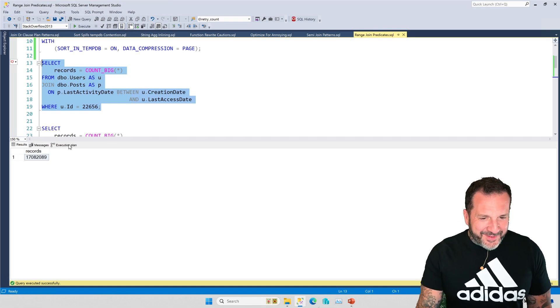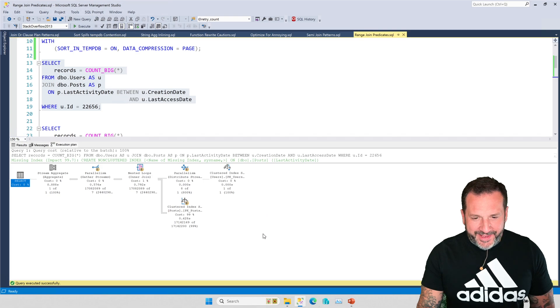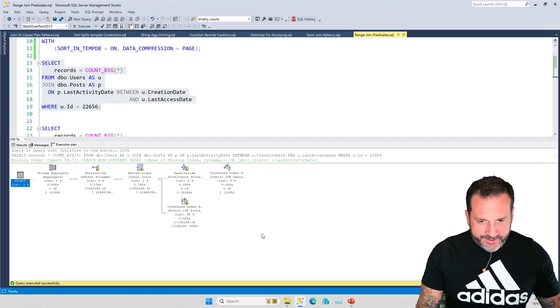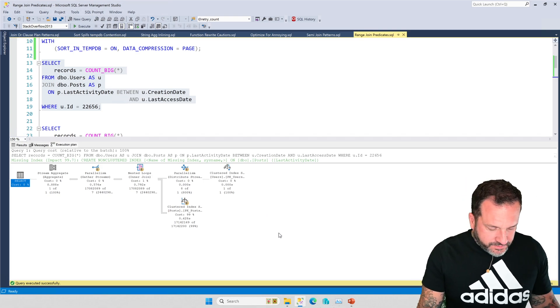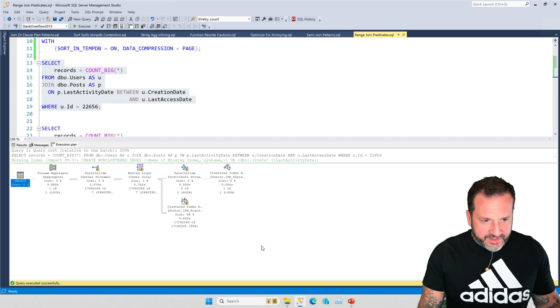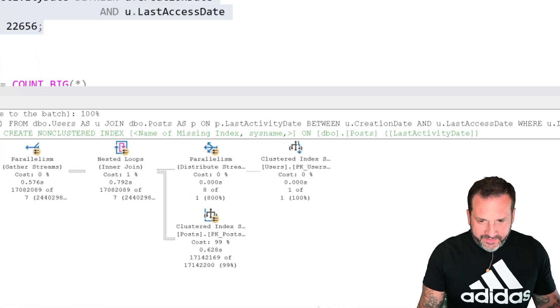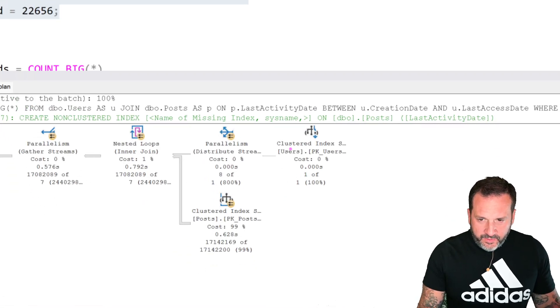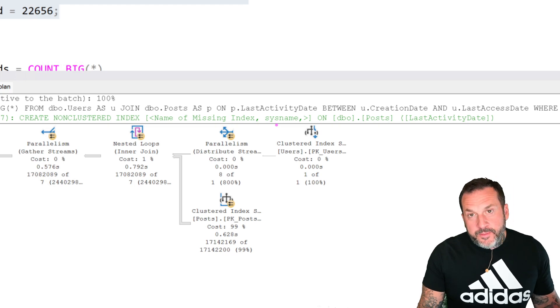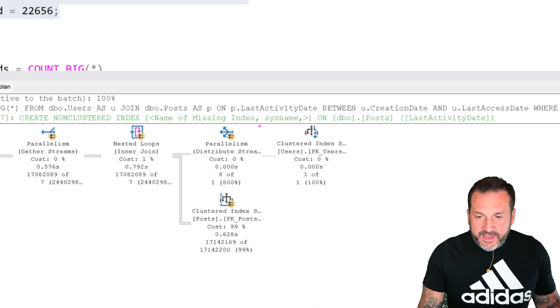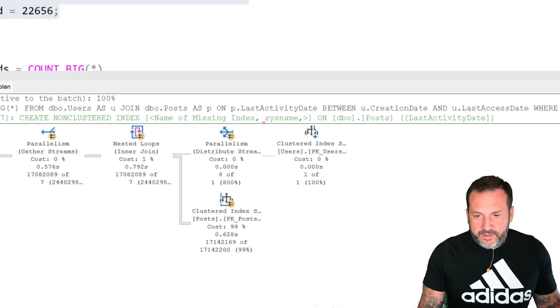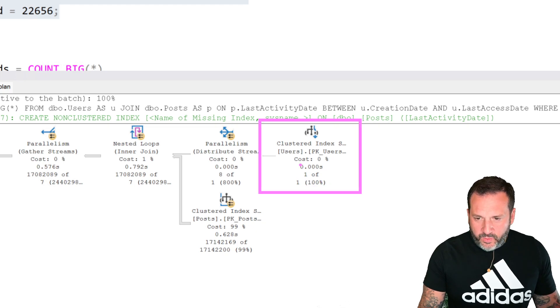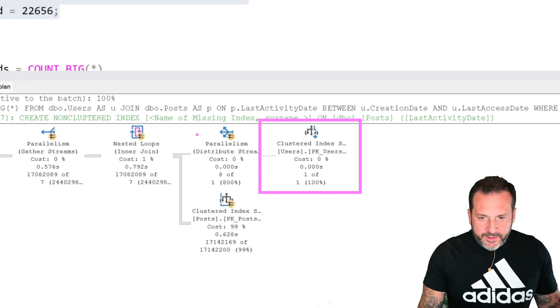But if we look at the query plan, something really cool happens. At least I think it's cool. But if we look through this, we have sort of a typical guaranteed one row nested loops, parallel nested loops plan where we get our one row from the user's table.